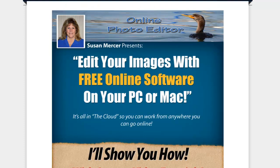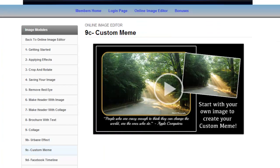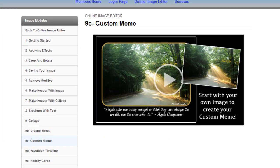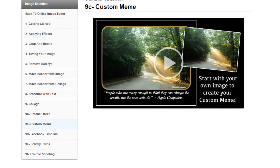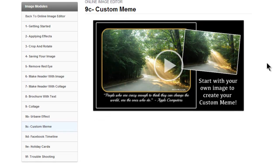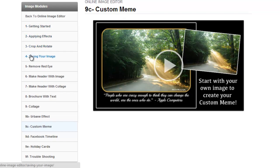If we go over to the members area, you'll see on the left-hand side here all the videos. She's got the basic stuff like how to apply effects, crop and rotate, saving the image, and removing red eye.